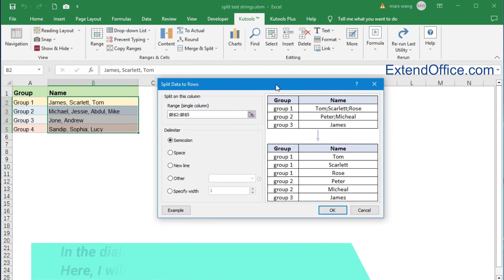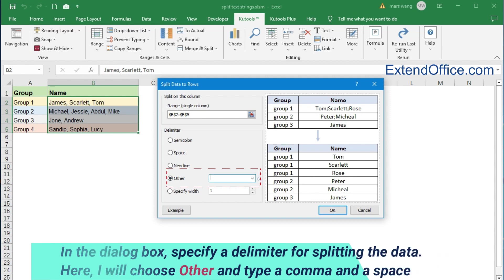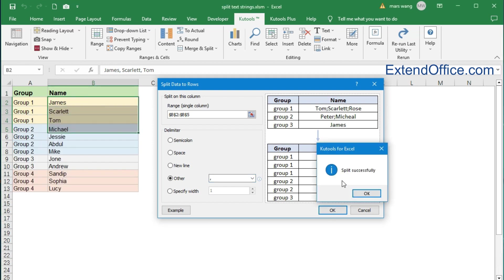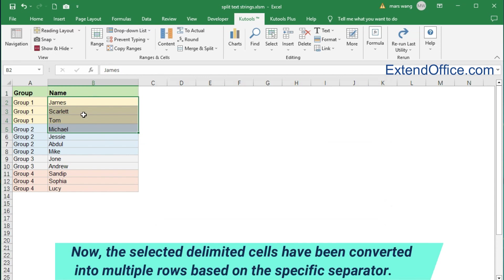In the dialog box, specify a delimiter for splitting the data. Here I will choose Other and type a comma and a space. Now the selected delimited cells have been converted into multiple rows based on the specific separator.